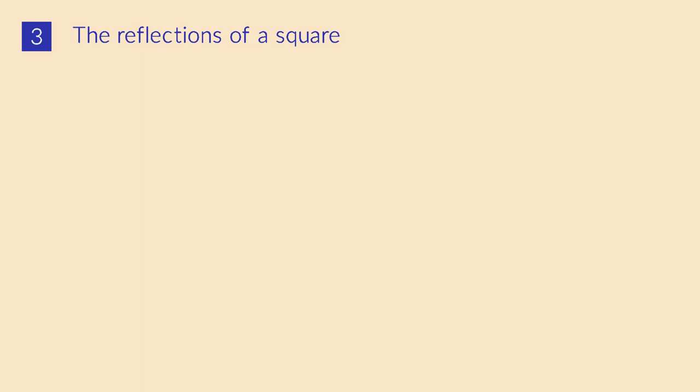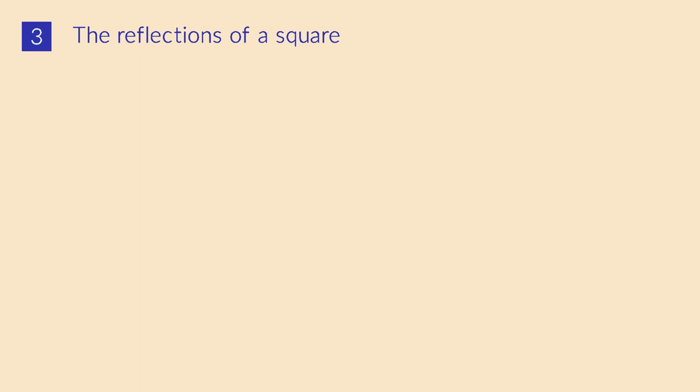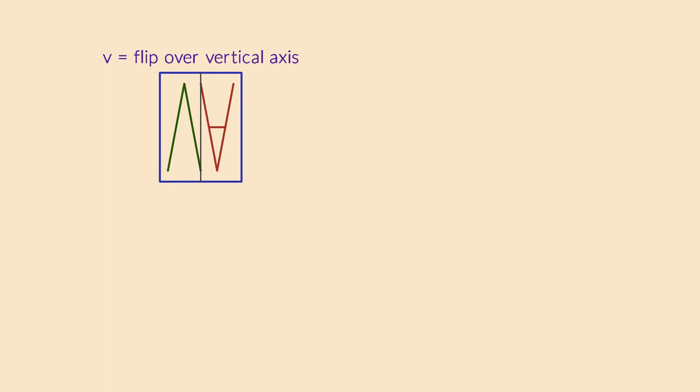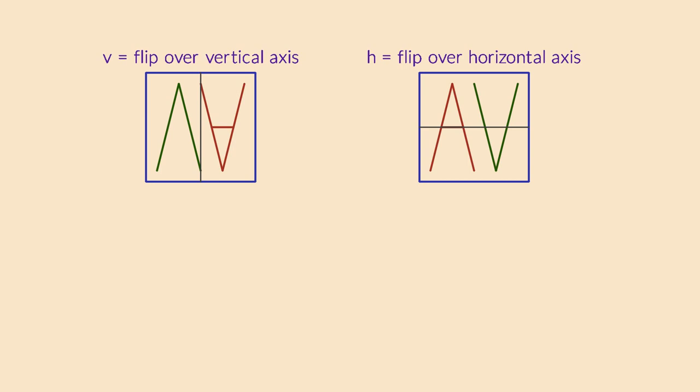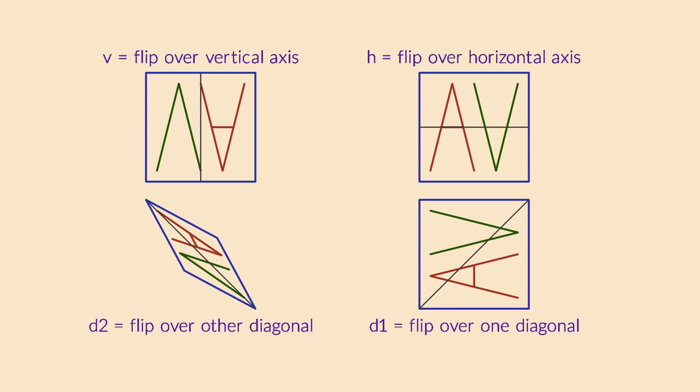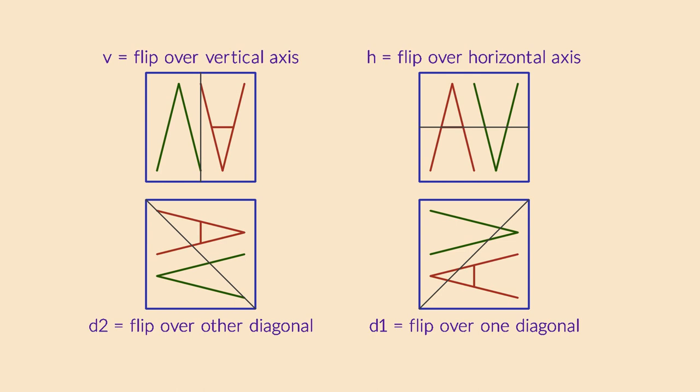We looked at rotations, but there is another set of symmetries of the square. There are also four reflections, around a vertical axis, a horizontal axis, and two diagonals. Let's add these four reflections to our group. I use H for the reflection over the horizontal axis, V for the vertical one, and D1 and D2 for the diagonal flips.